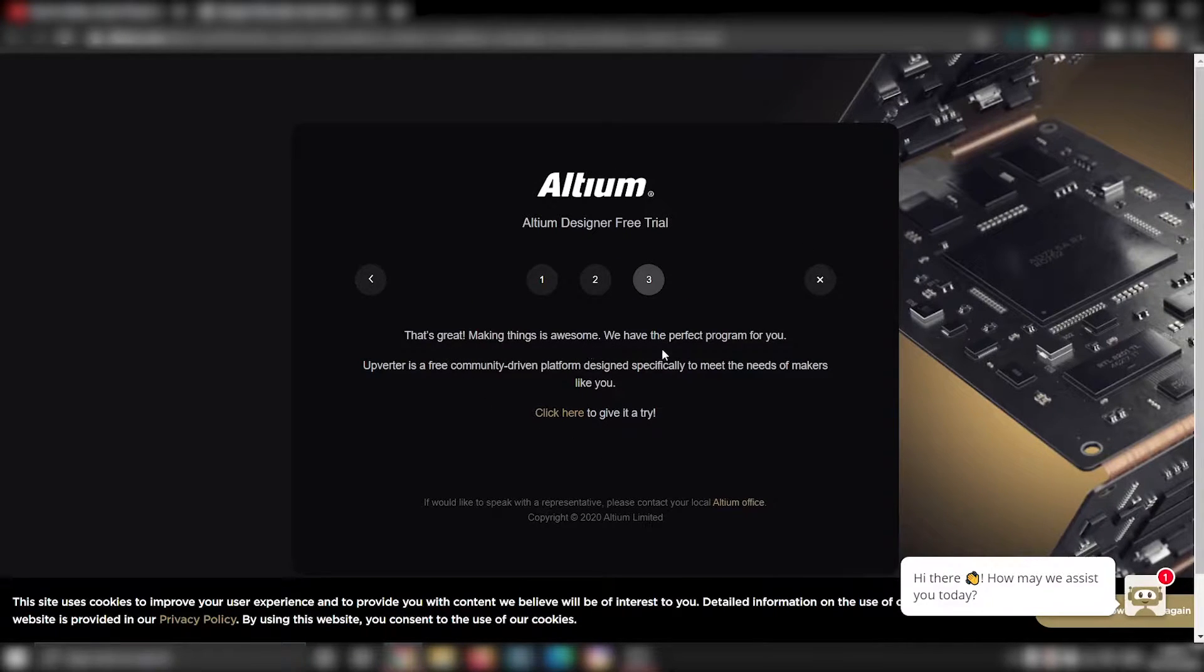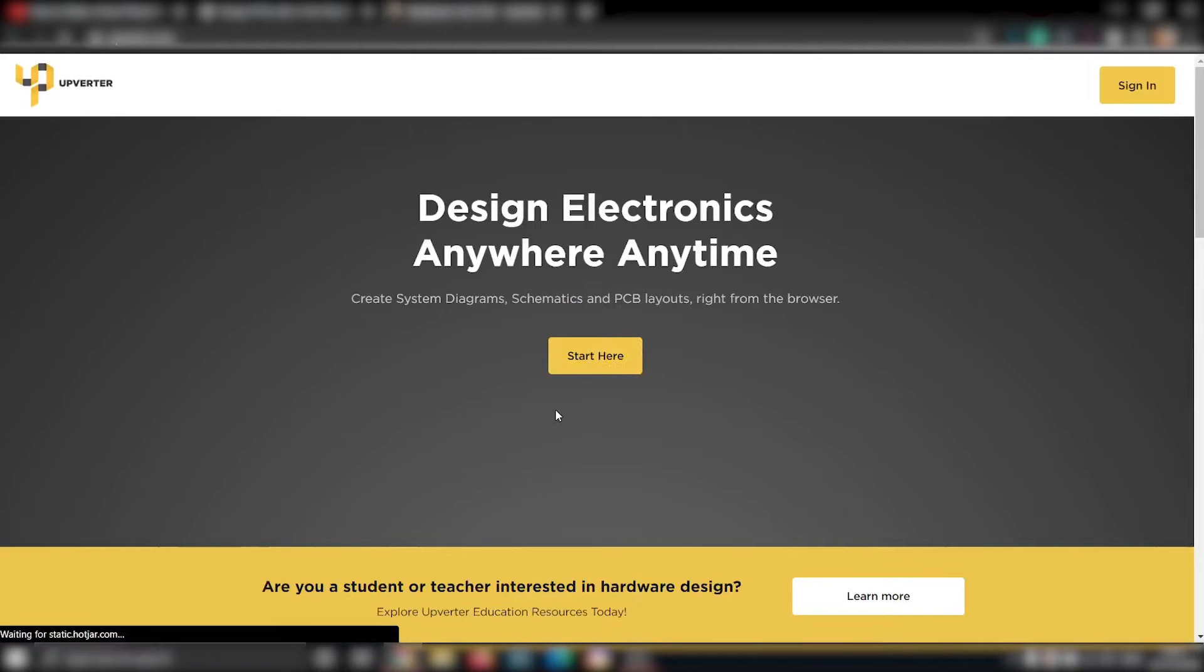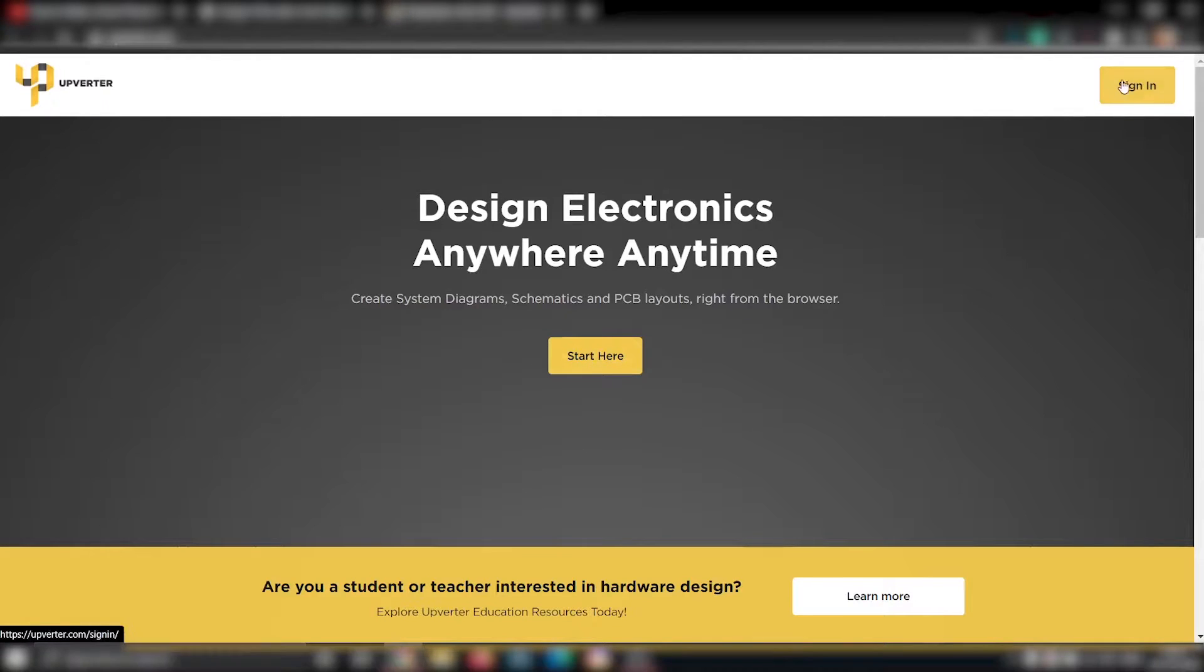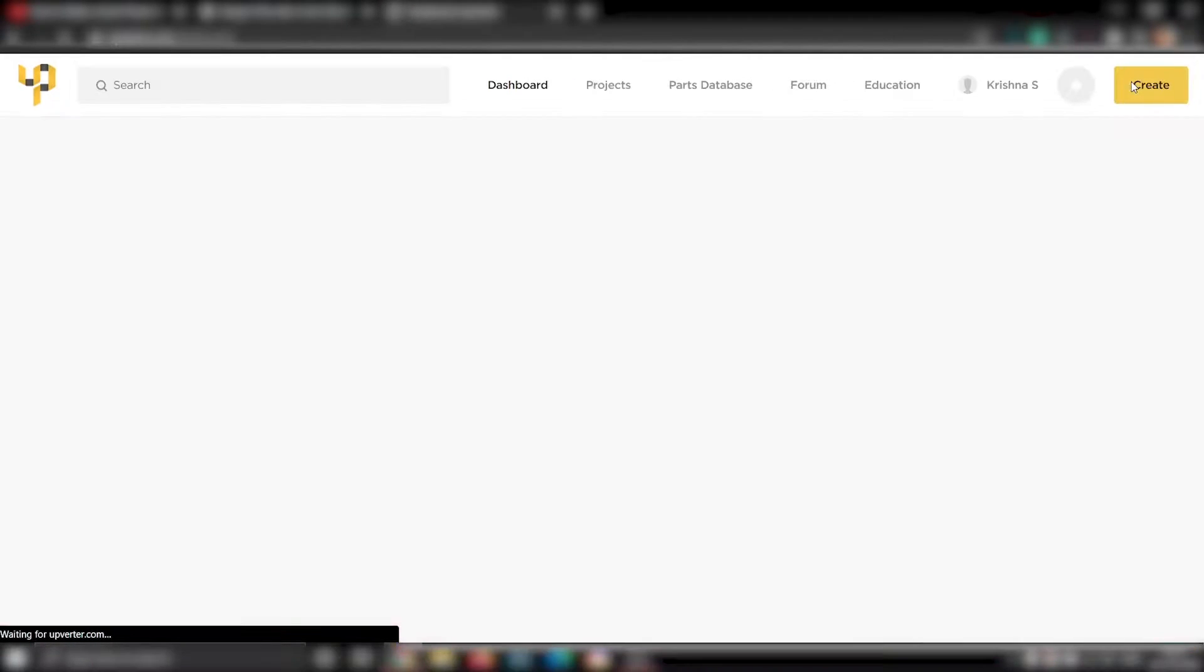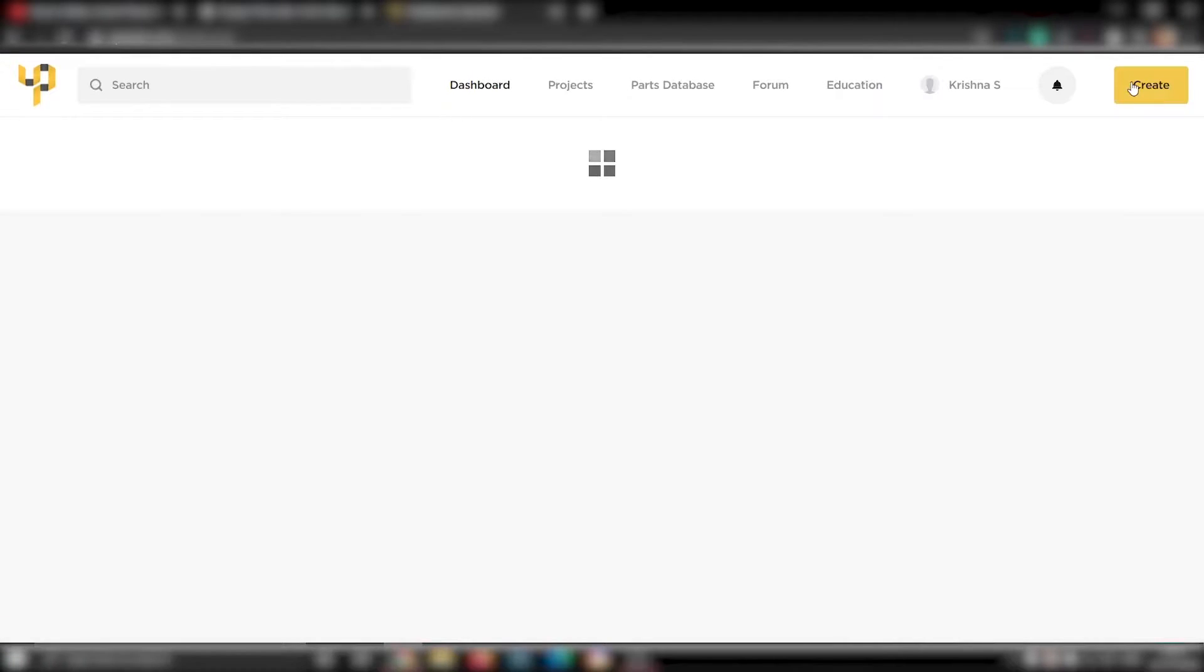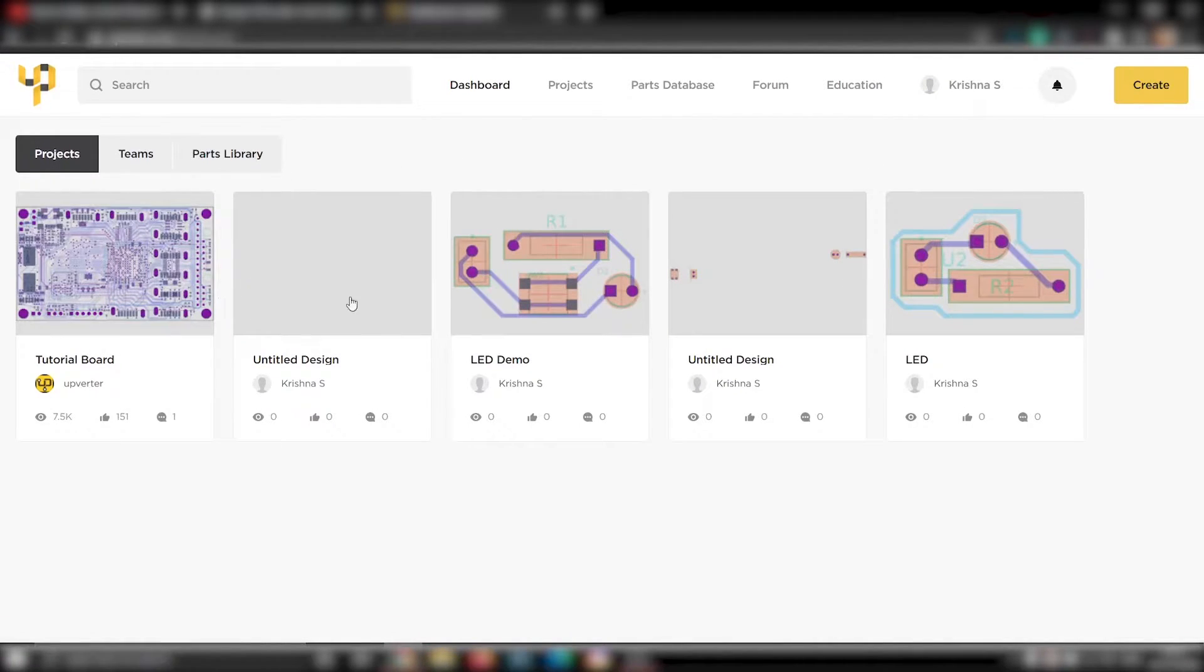On the third section, click on this link. And in this page, you can create a free account. The advantage of having a free account is you can draw the circuit, create a layout and save it online. Once you have saved it, you can access it from literally anywhere. All you need is a web browser.